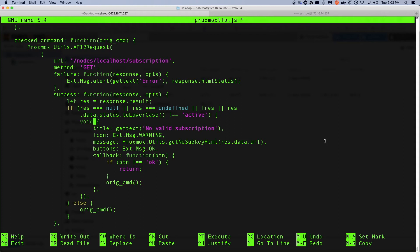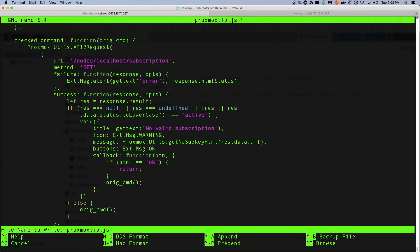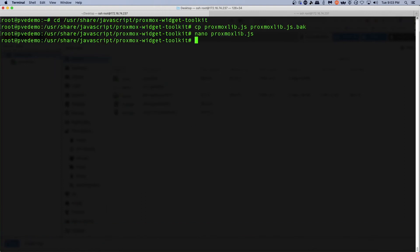And we're going to save the file - control-x, yes to save, and hit enter. We're going to restart the pve-proxy service, so systemctl restart pve-proxy.service.